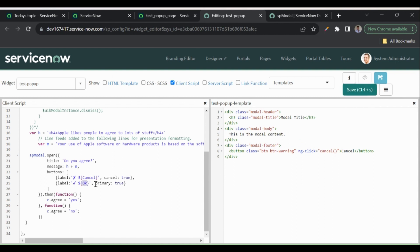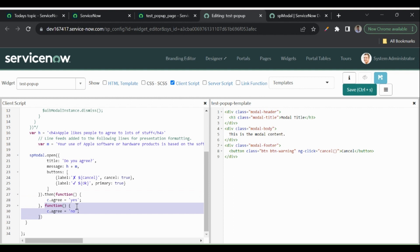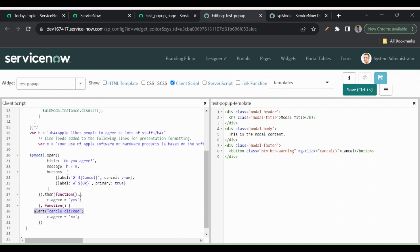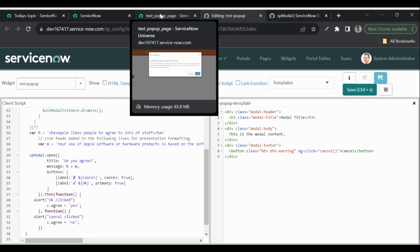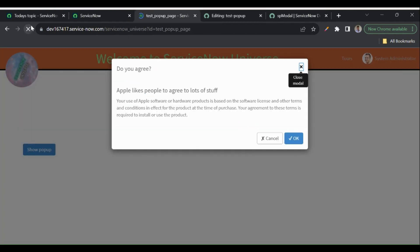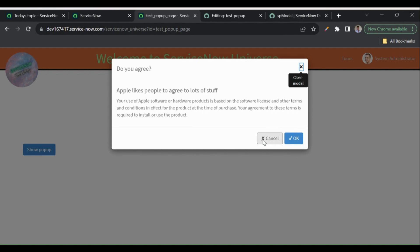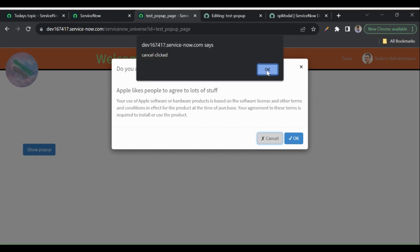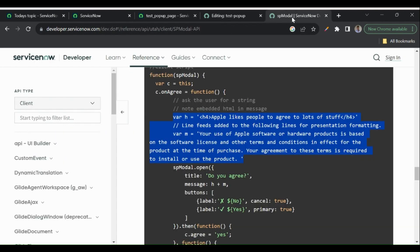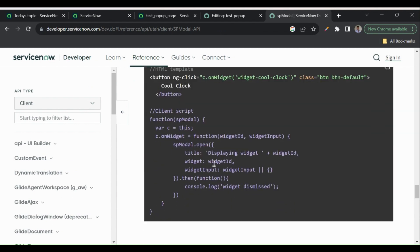When we click OK it triggers the first callback function, and when we click Cancel it triggers the second. I'll add alerts: 'OK clicked' and 'Cancel clicked'. After saving and refreshing — clicking OK shows 'OK clicked', and clicking Cancel shows 'Cancel clicked'. Based on which button is clicked we can perform our corresponding actions.